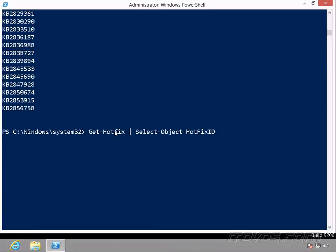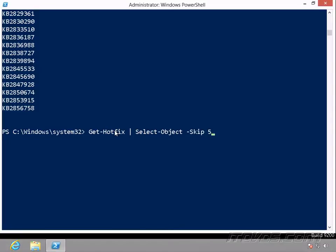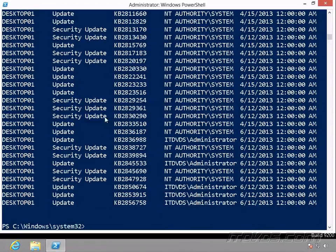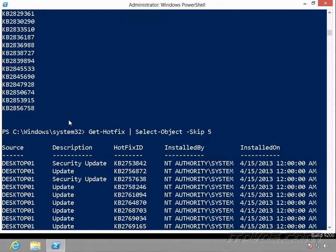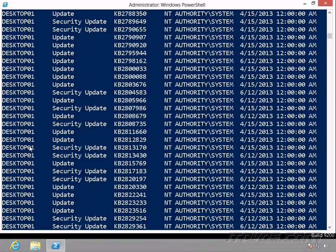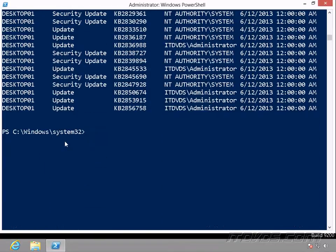But Select-Object lets us go a step further here. So let's say I want to skip the first five hotfix IDs. So it actually did that. Skip the first five and list everything after it.